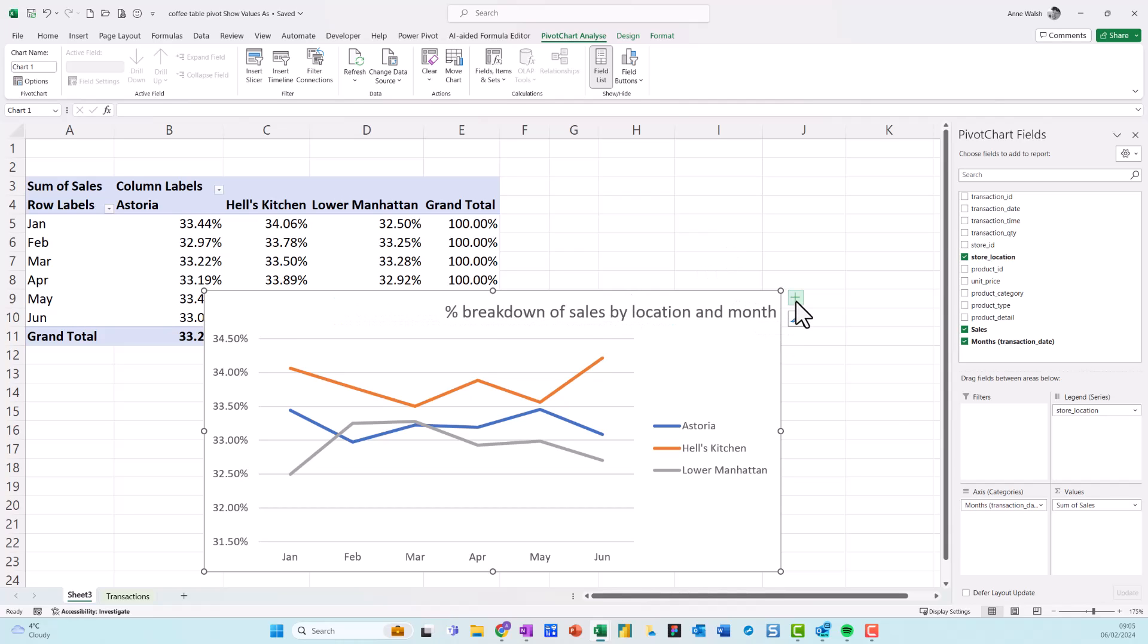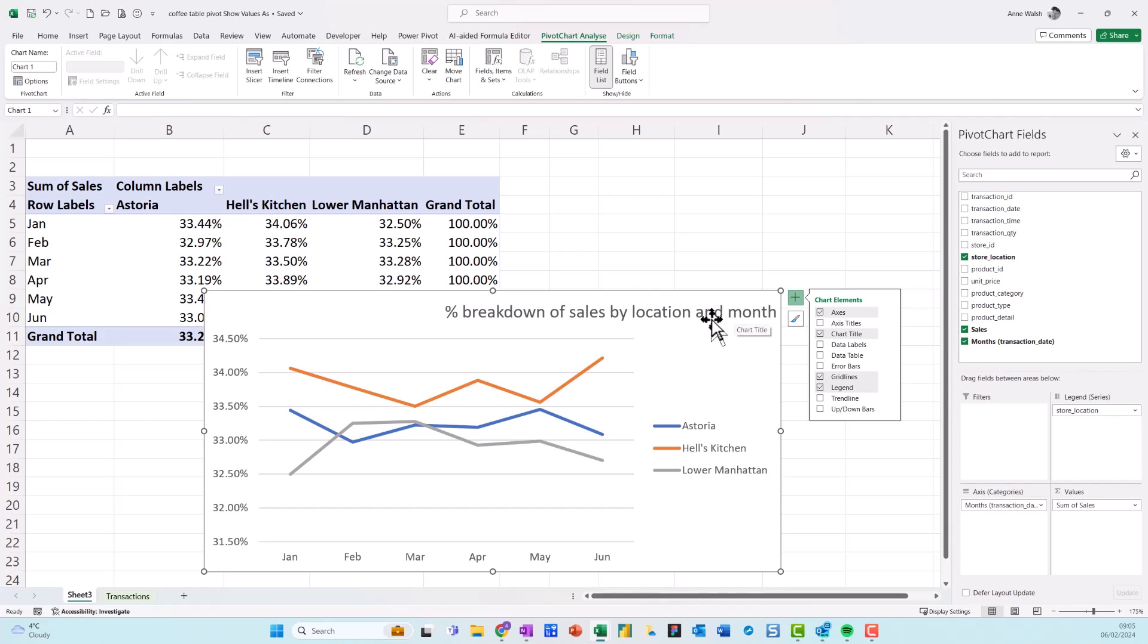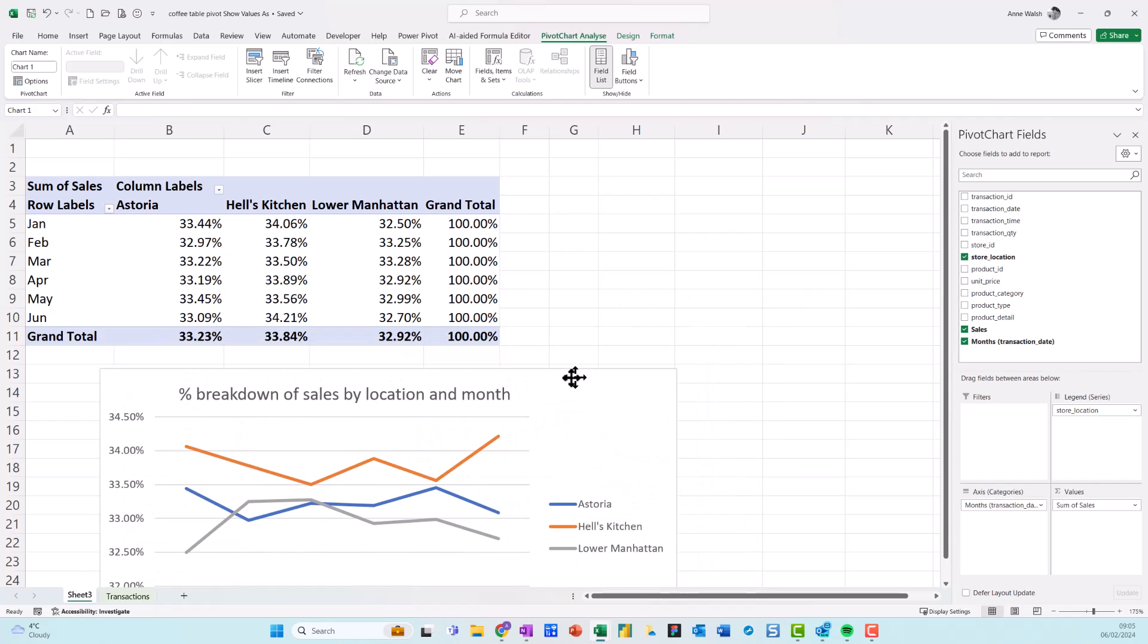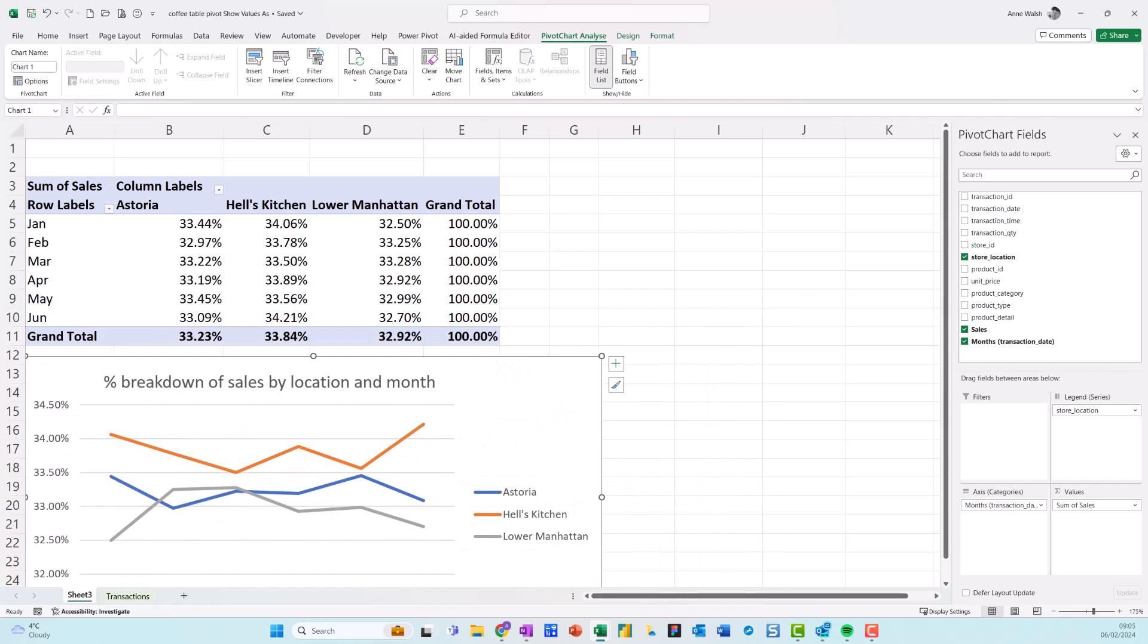And then if I want to add maybe a couple of data labels, that probably doesn't work really too much, but let's say I've just got them here and move that across. So I hope you found this useful. Now there's a lot more in that Show Values As, but it should be enough to get you up and running. So mind yourself and take care. Bye.